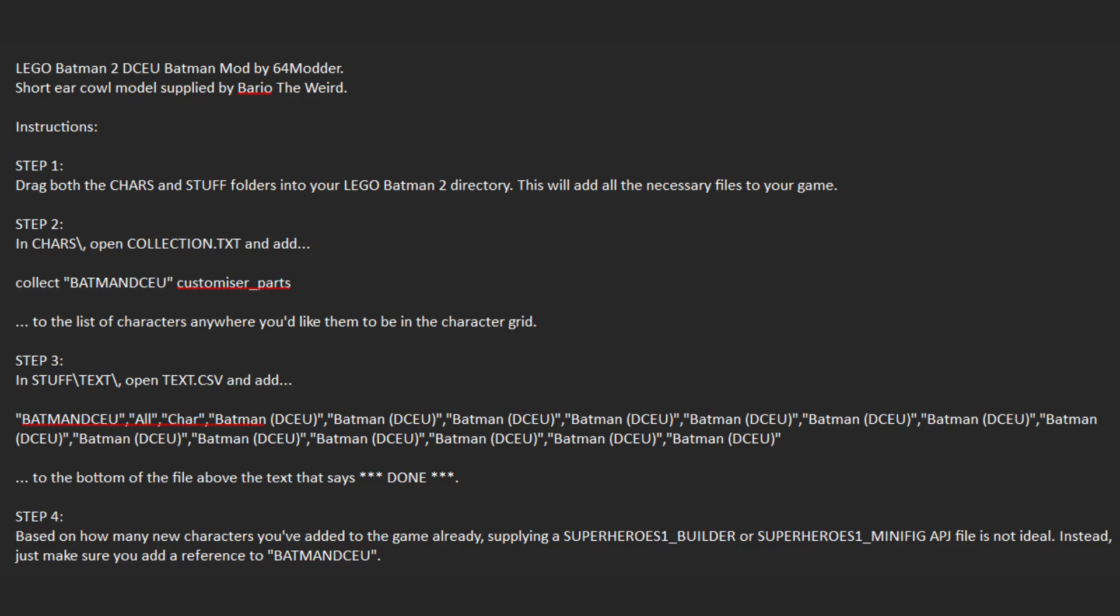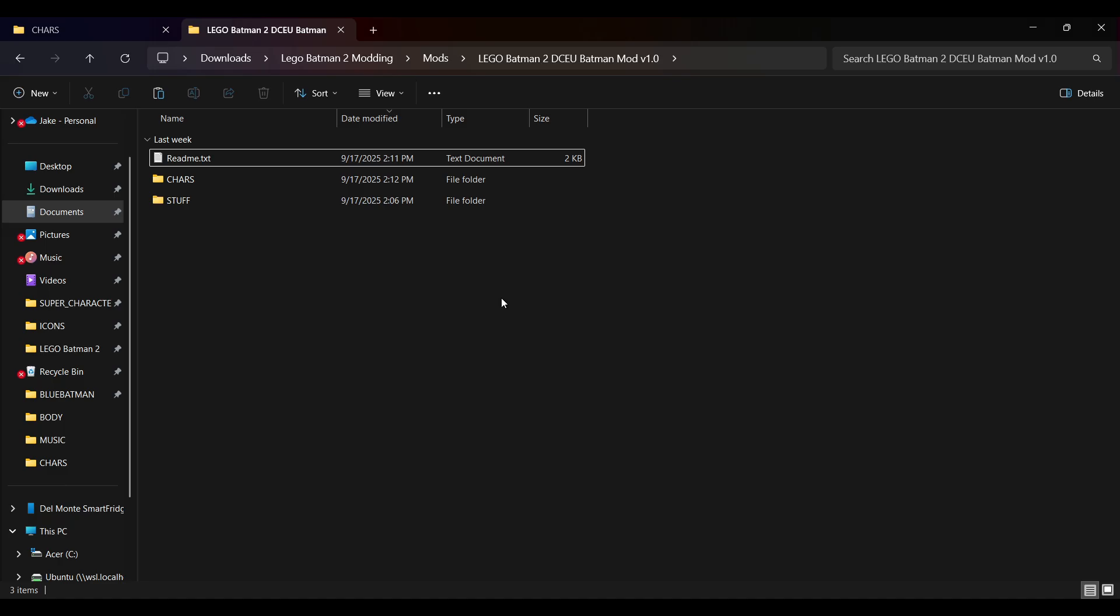So once we've done step 1, 2, and 3, which adds the character files, adds the character to the character grid, and gives it its name, we can move on to making the reference, which will allow the character to actually exist in the game.